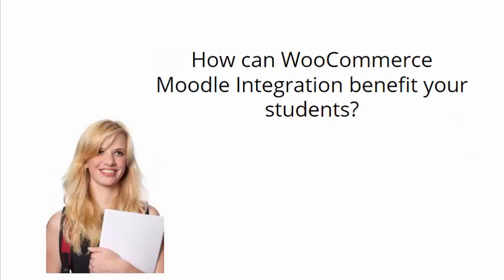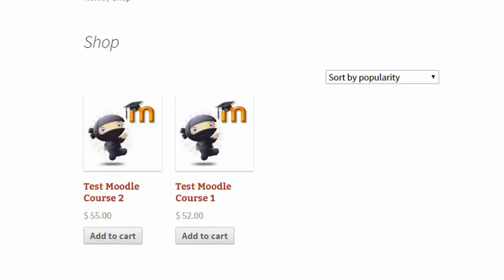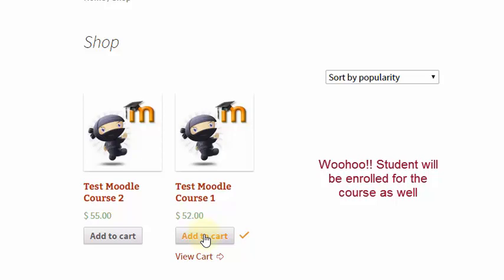Let's see how the WooCommerce Moodle integration will benefit your students. Students can easily purchase courses from your store, and once they purchase a course, they'll be automatically enrolled.